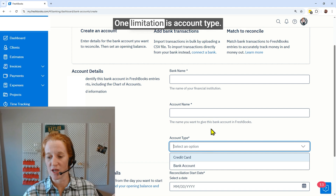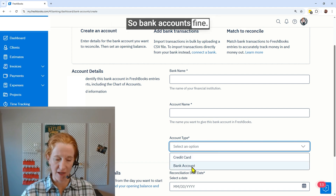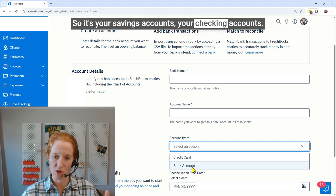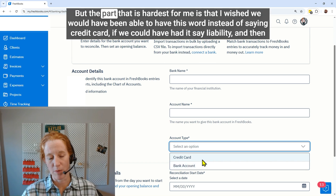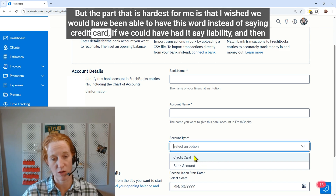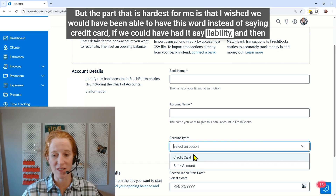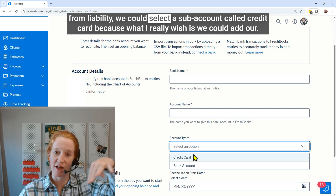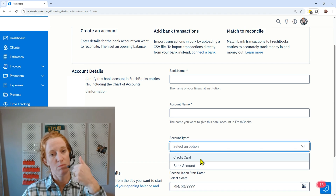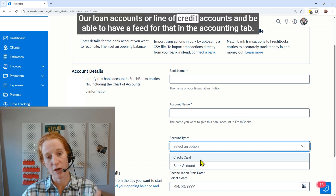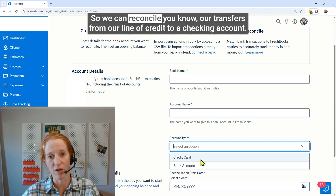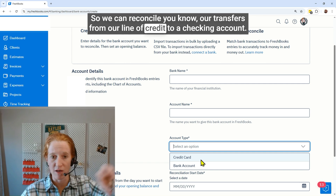One limitation is this account type. Bank accounts are fine — that just means cash, so your savings and checking accounts. The part that's hardest for me is I wish we could have the word 'liability' instead of 'credit card,' because then from liability we could select a sub-account called credit card. What I really wish is that we could add loan accounts and line of credit accounts and have a feed for those in the accounting tab.